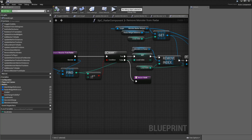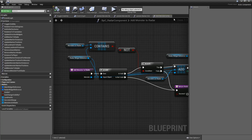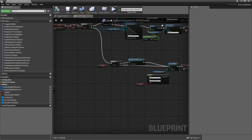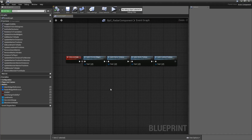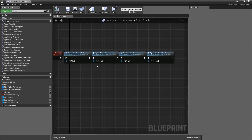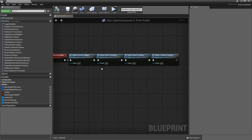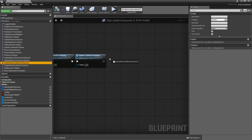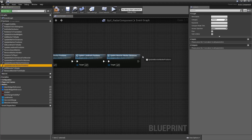That's everything for functions in here, so we can close them and turn to our event graph. In some of the later episodes we created this On Become Visible event, which makes sure that when we are showing our raider after it was hidden all of the markers are properly updated. So at the very end here we will call Update Monster Marker Distances and Update Monster Marker Positions.